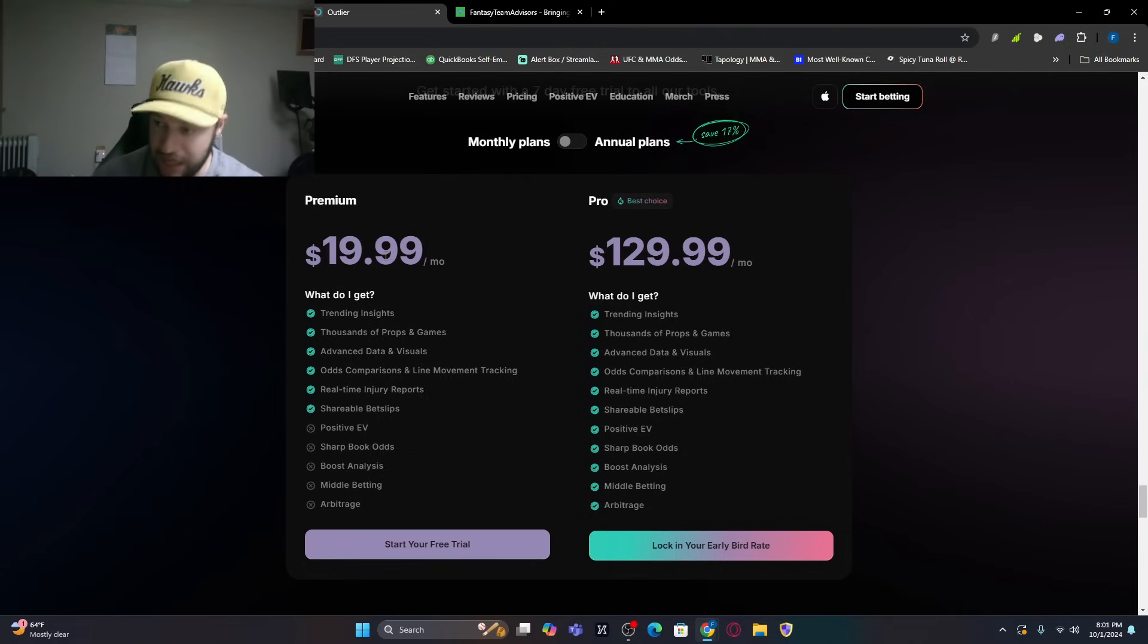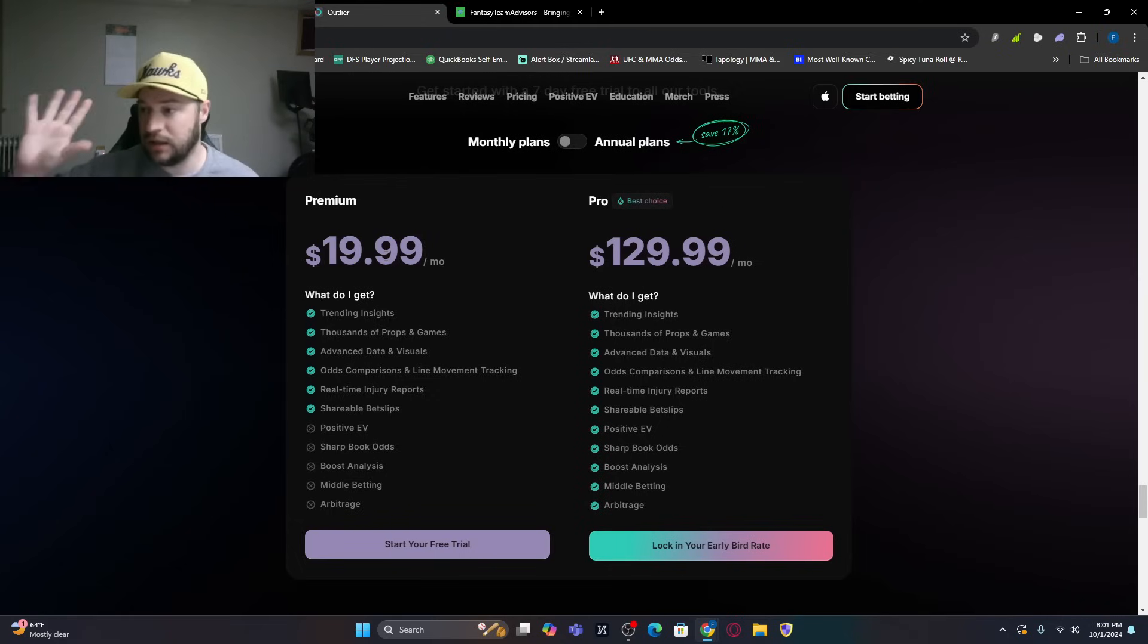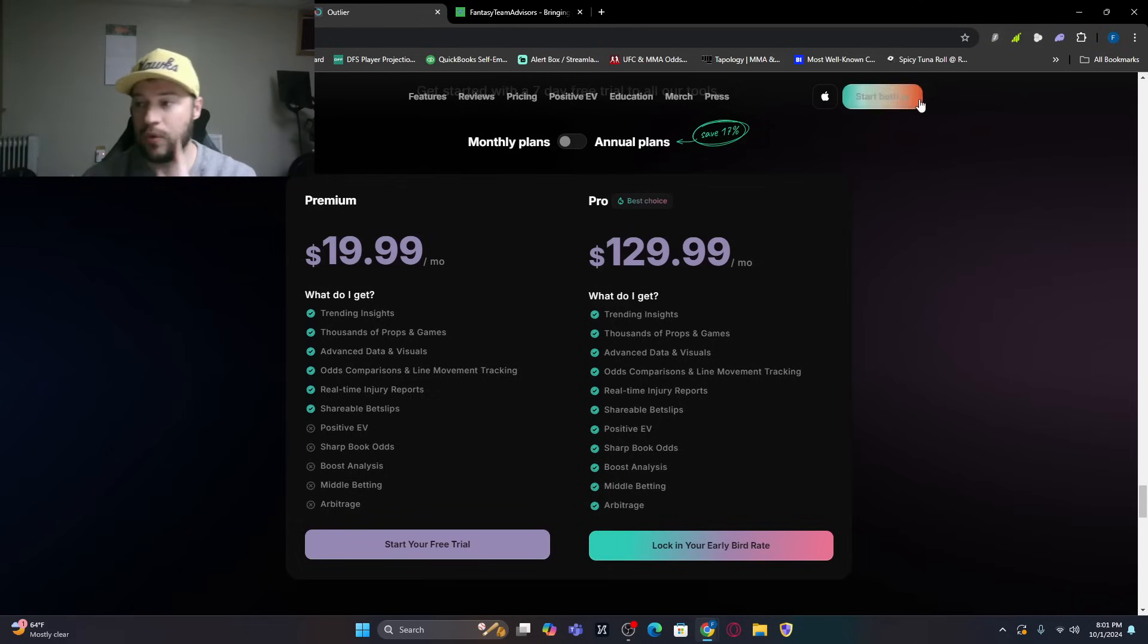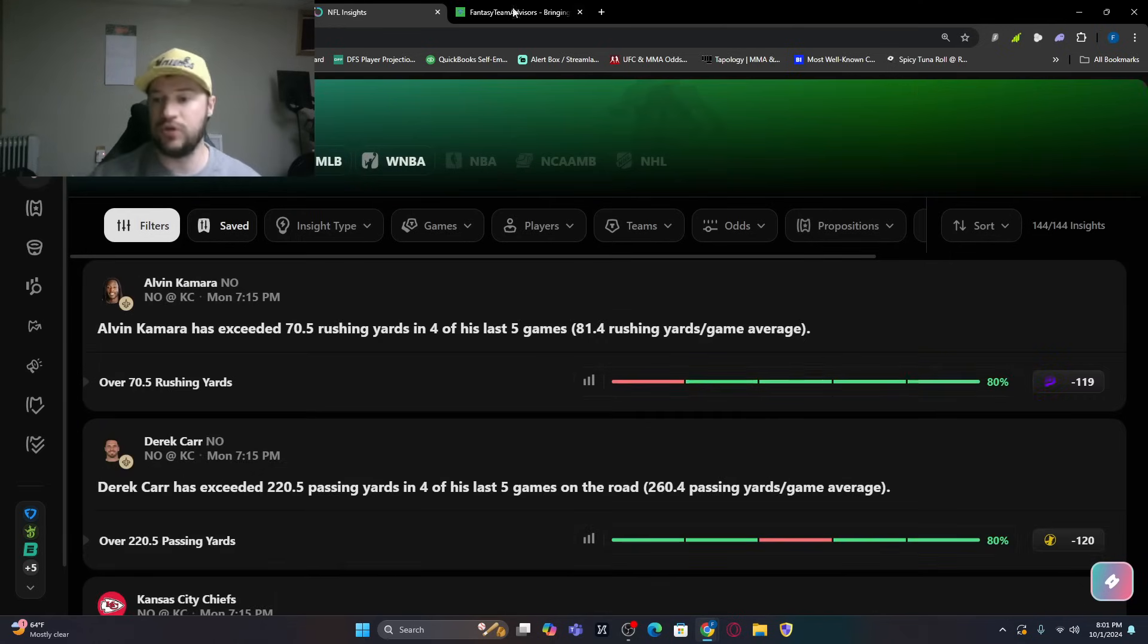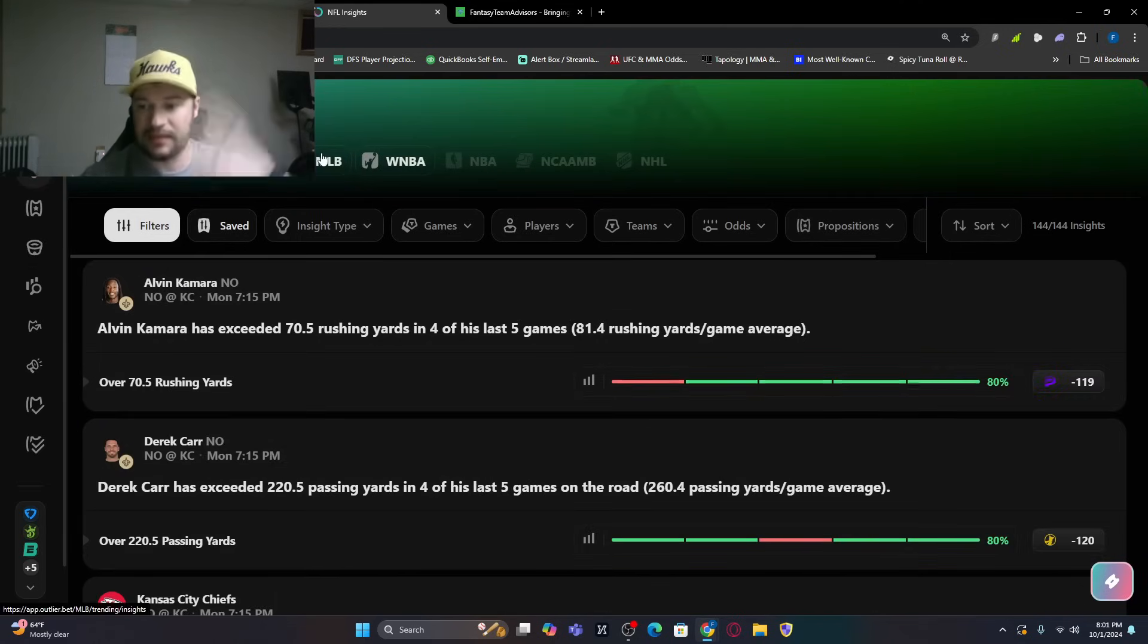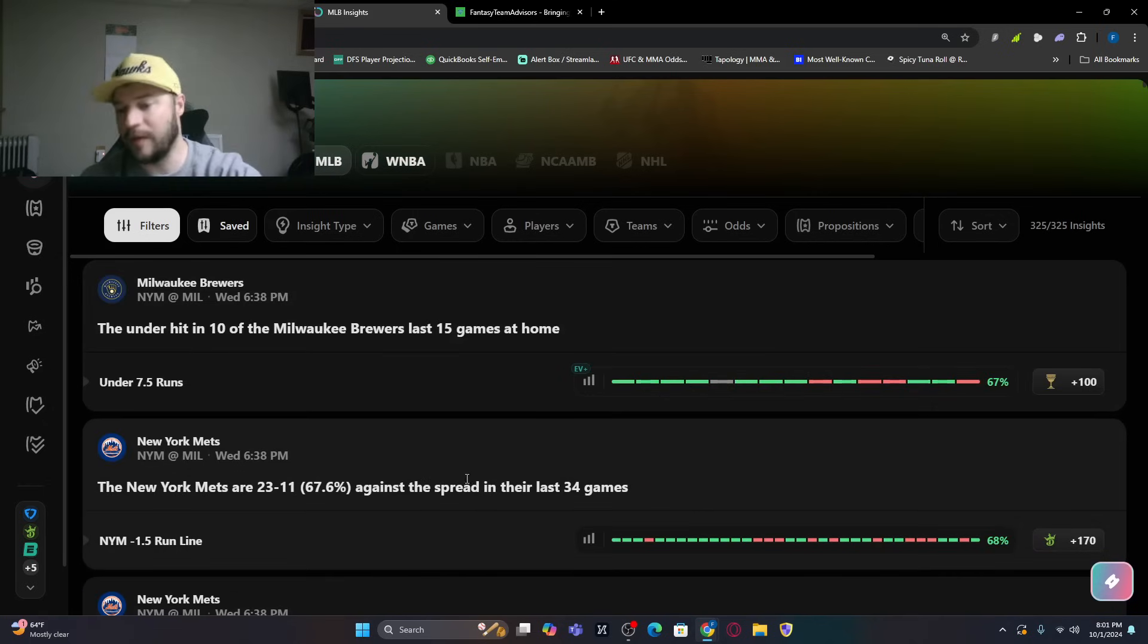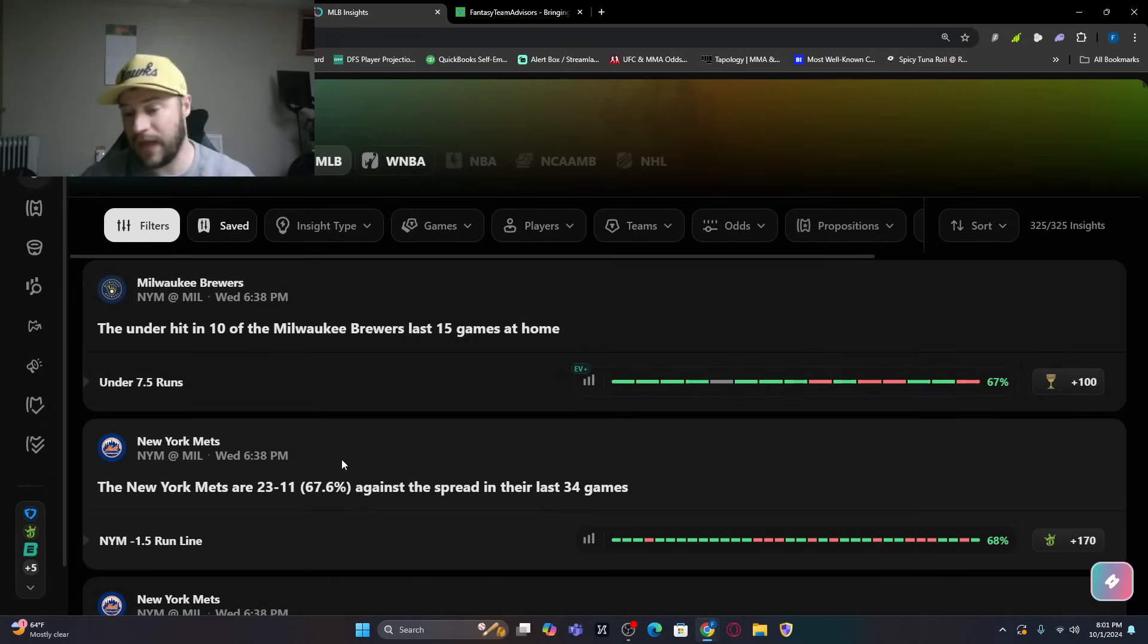So check it out. Go ahead. Check everything out on Outlier. And I want to show you how we're going to use it today. If you're new to the channel, this will be new to you. But if you've been around, you know exactly what I'm talking about. So you've got the insights, the MLB insights. You can see that.